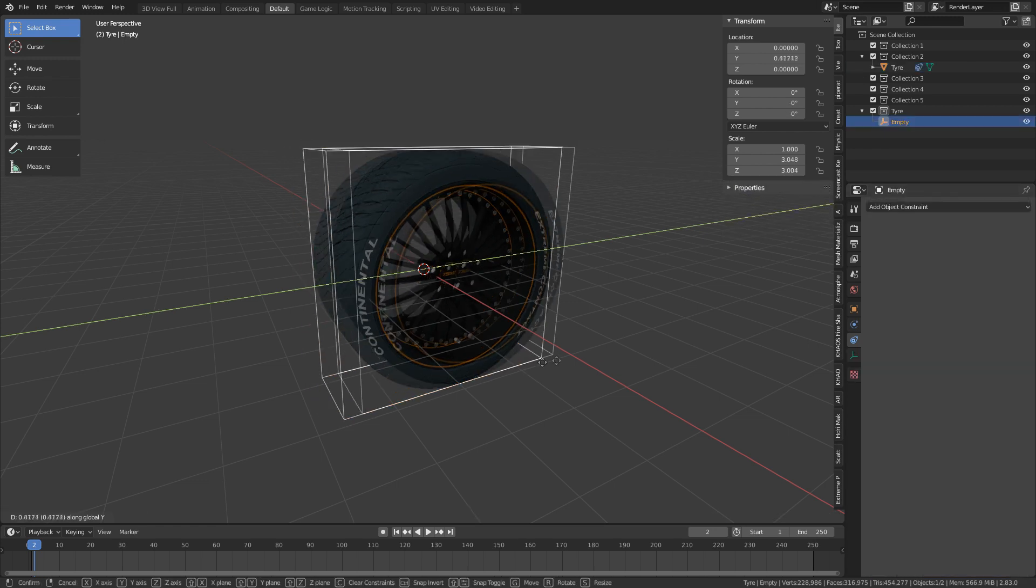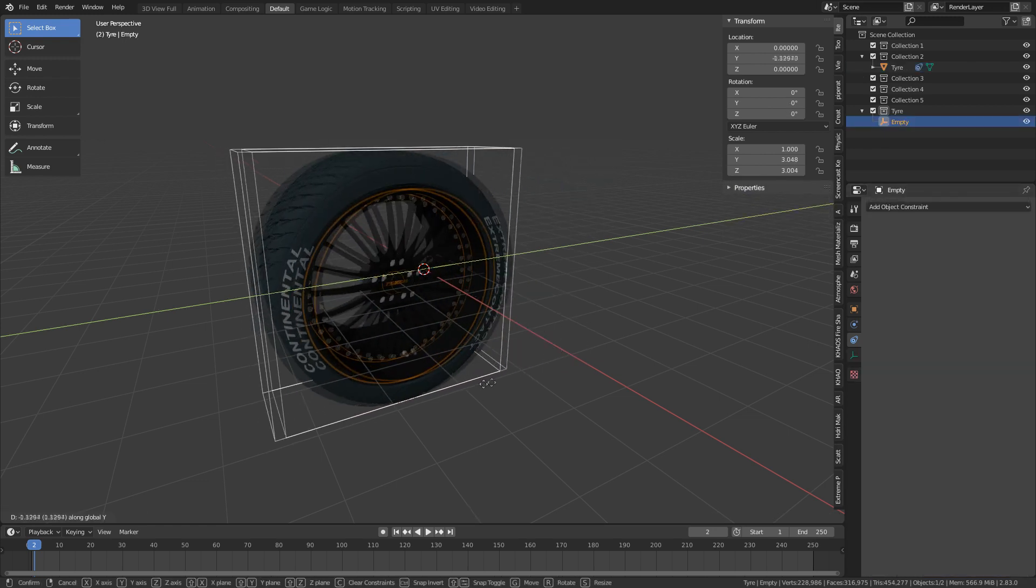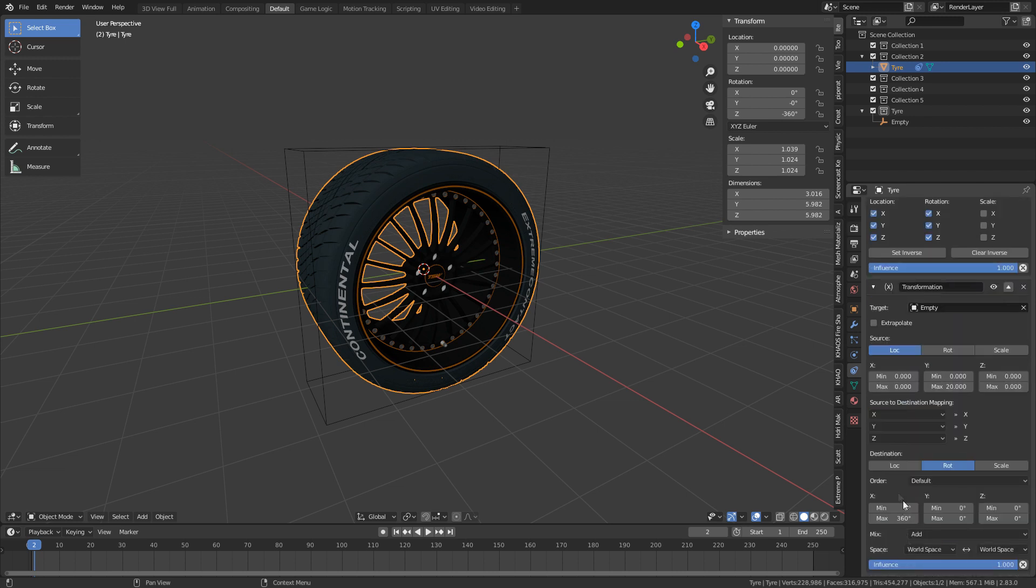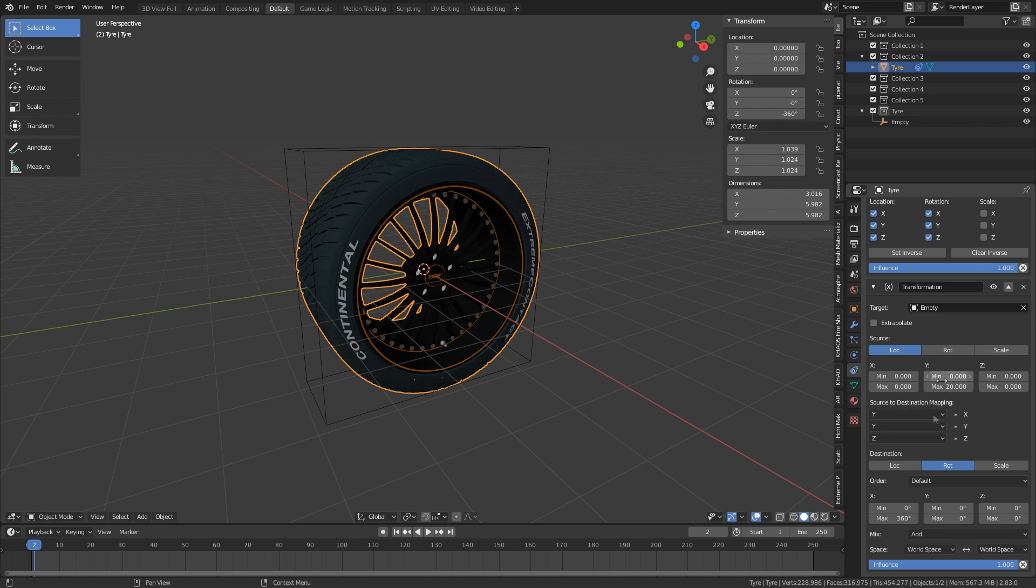If I move it now, nothing will happen. That's because our source to destination mapping is incorrect. We want Y to go to X. So we can see our destination is X, and we want the Y value, so we change this to Y. So Y to X, you little ripper.